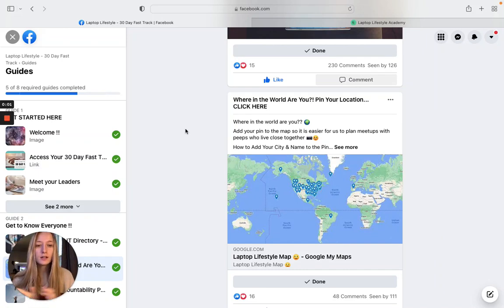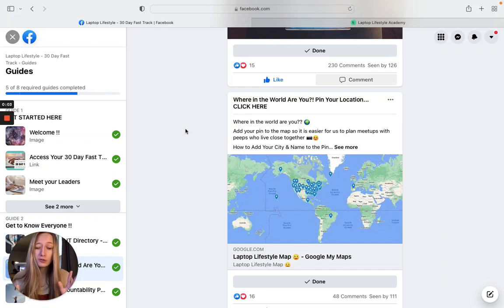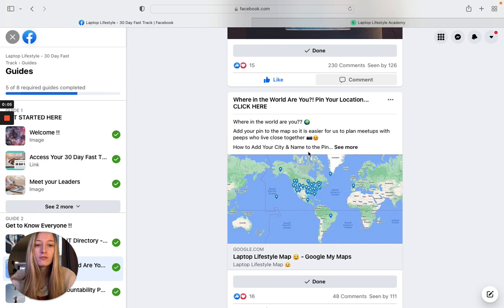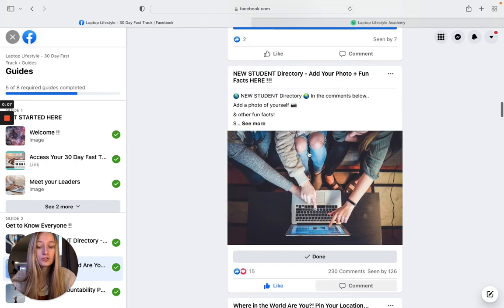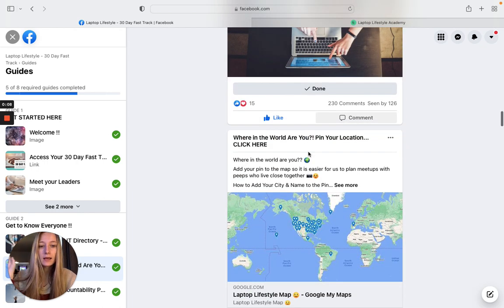All right, what is up everyone? I just want to come on here and show you a few things in the Facebook group that we have. One of my favorite things is the student directory where you pin where you are in the world.